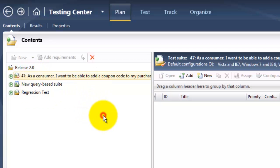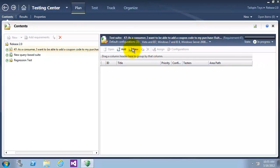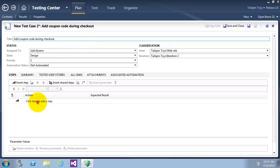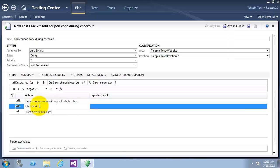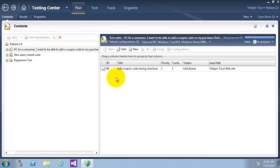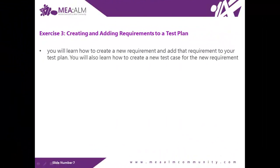Now let's create a new test case for this requirement-based test suite. I will click on New, which opens the window to create the test case. We give it the title: Add Coupon Code During Checkout. Note that the area and iteration have the values of the test plan. I will now add the steps: first, enter coupon code in the coupon code text box; second, click the Apply button. I will now click on Save and Close. Now we have created a new test case for this requirement-based suite.